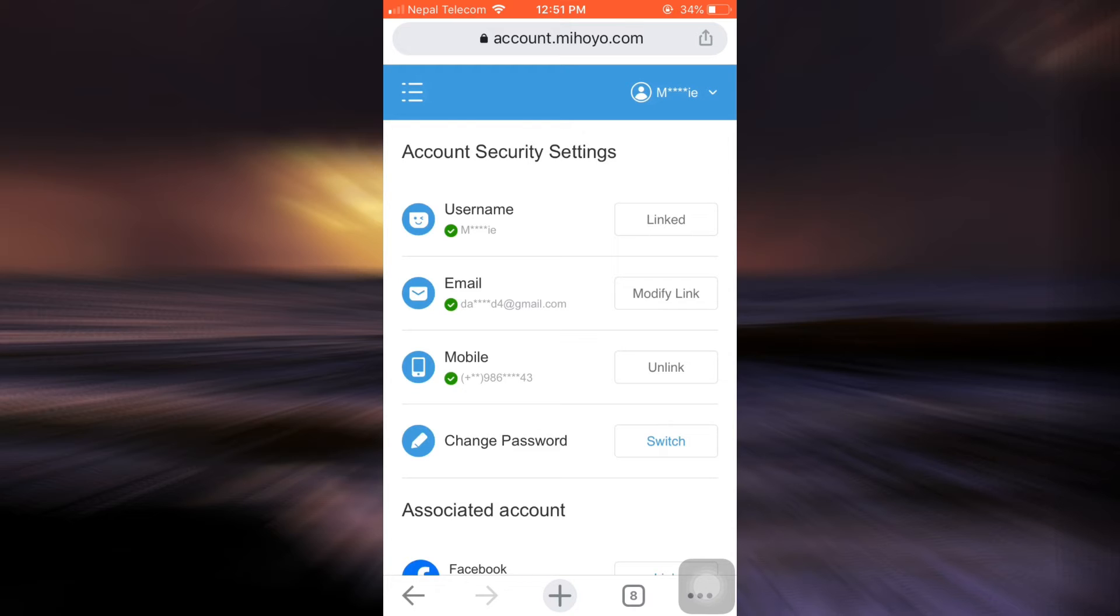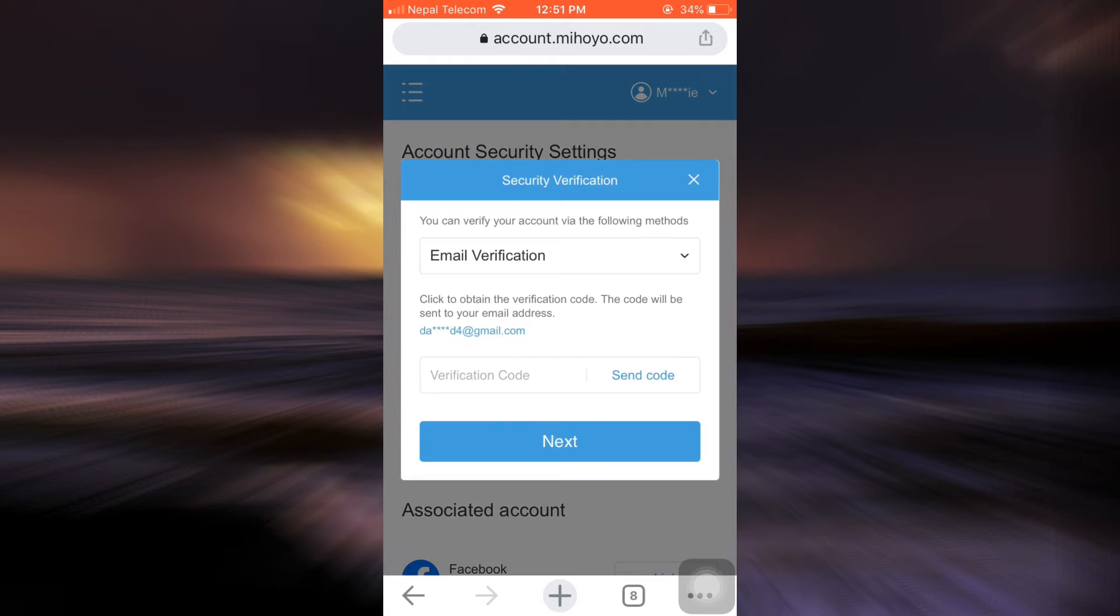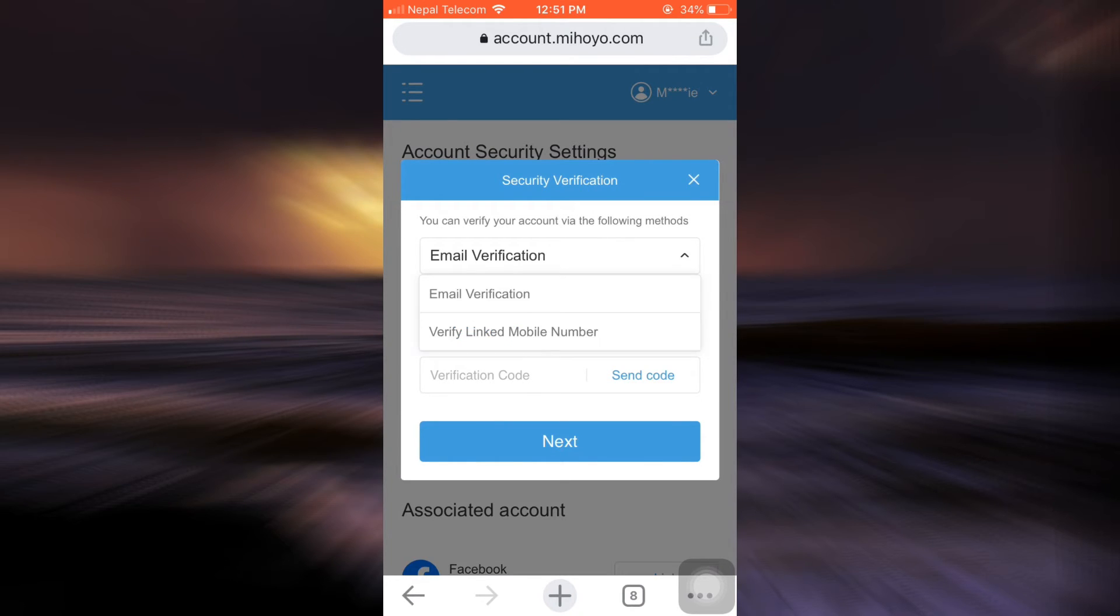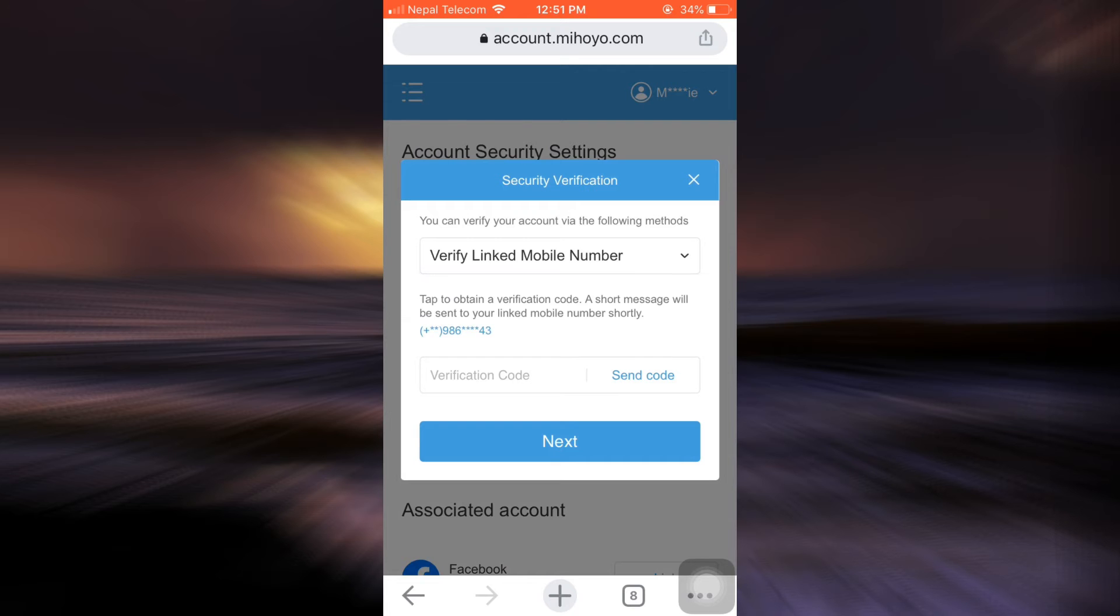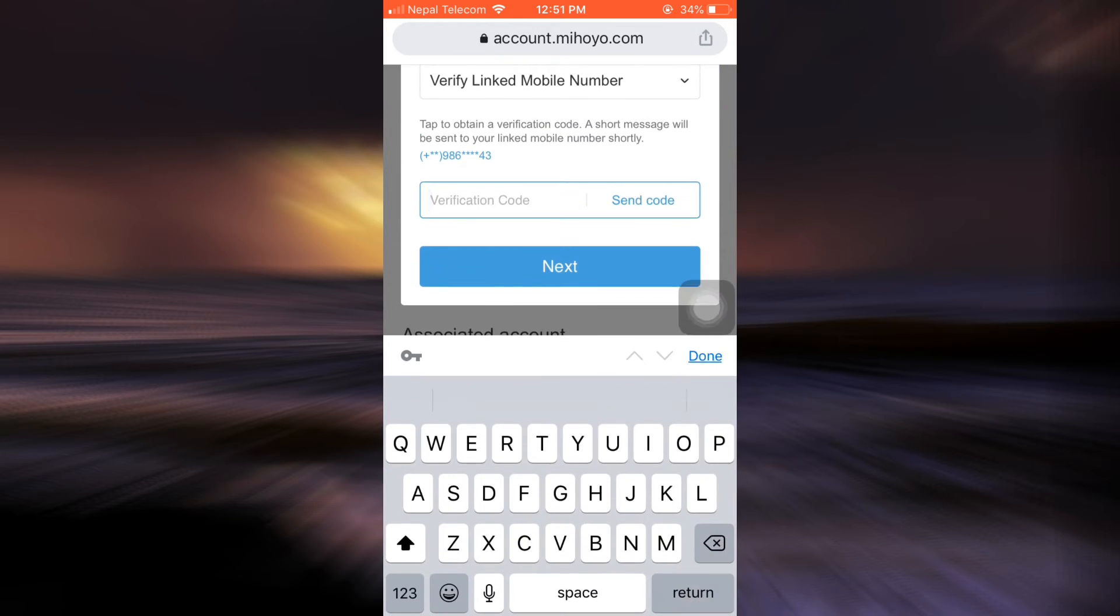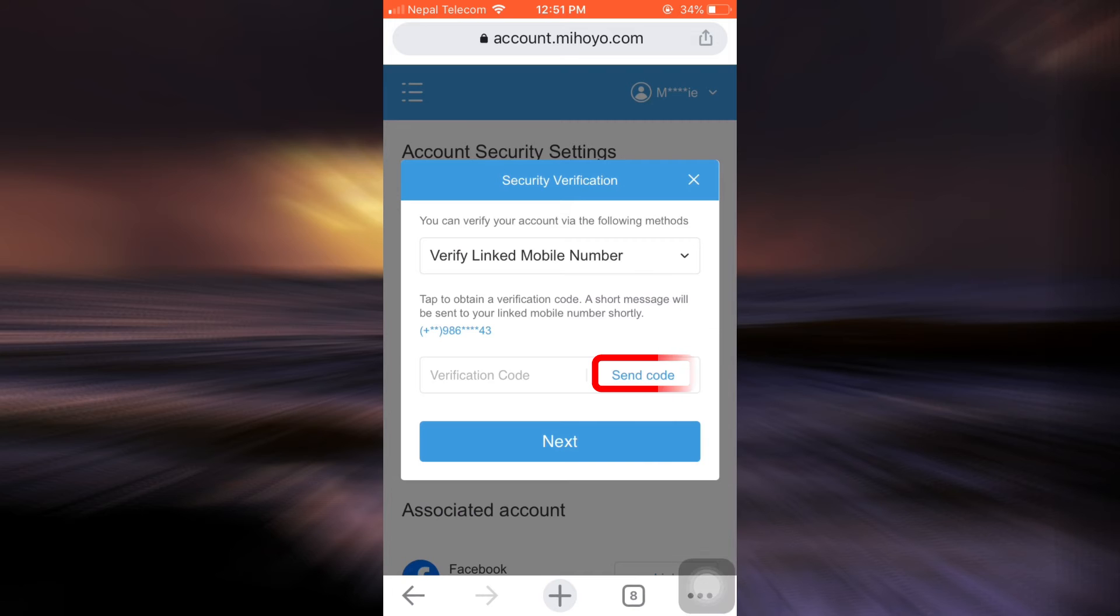So since you're trying to change your email, tap on the modify link option besides email. After you tap on the modify link, you can either select email verification or verify linked mobile number as per your convenience. I'm just going to tap on verify linked mobile number because it's easier for me that way, and then tap on send code.